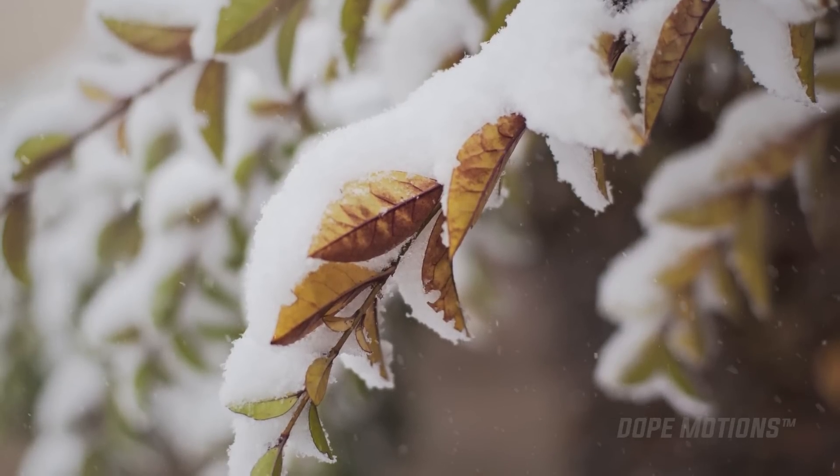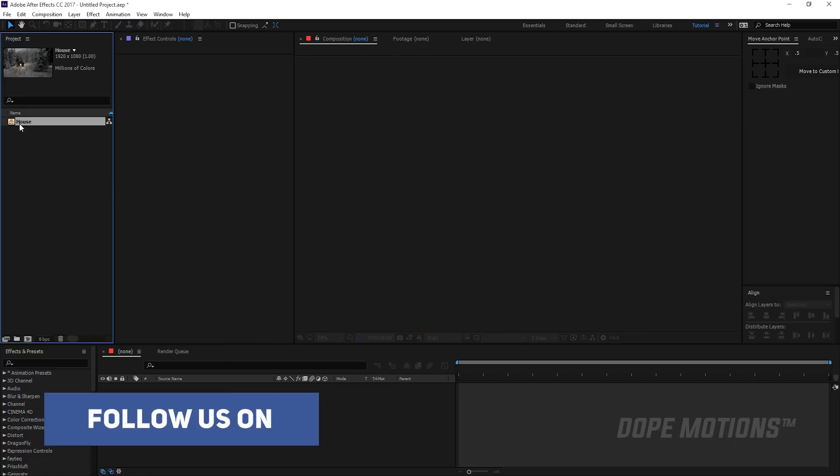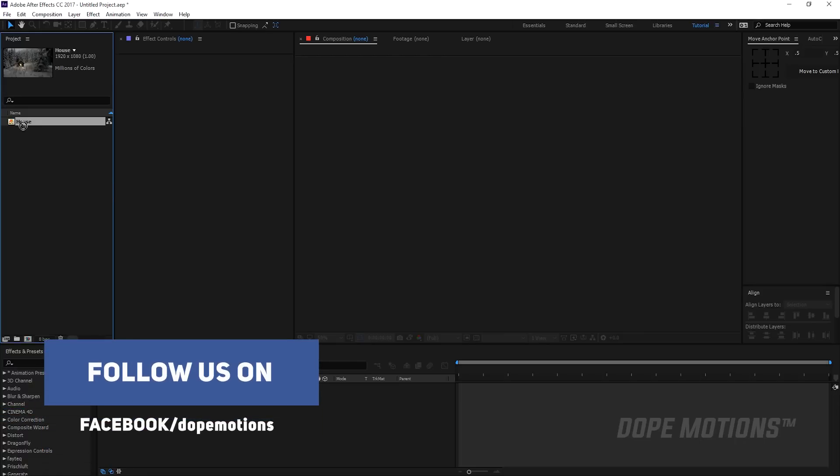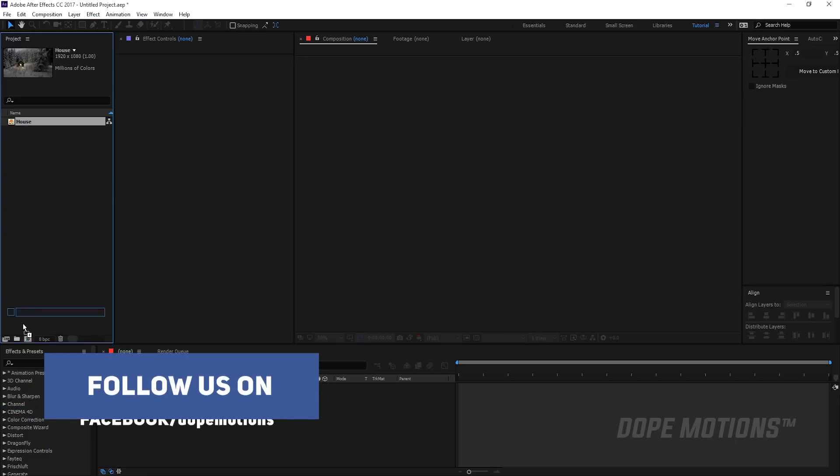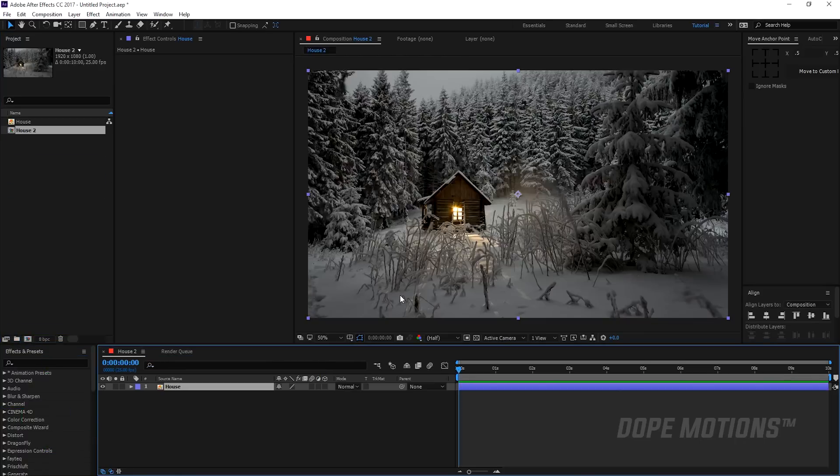Alright, so here I have my image. Now you can use footage as well, but just for tutorial sake I'm going to use an image just to show you guys. So I'm going to select it and drag it into a new comp. And just for the record, it's 1920 by 1080 and 30 frames.